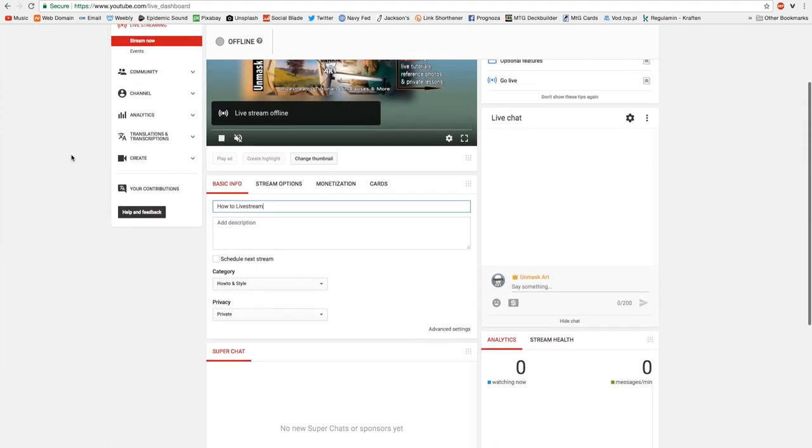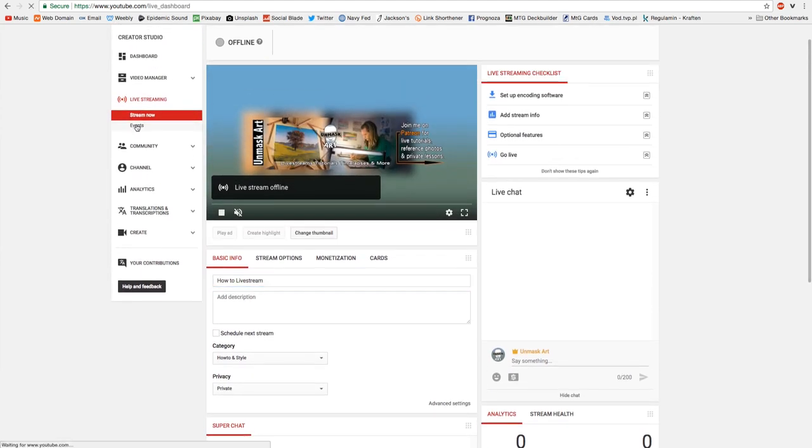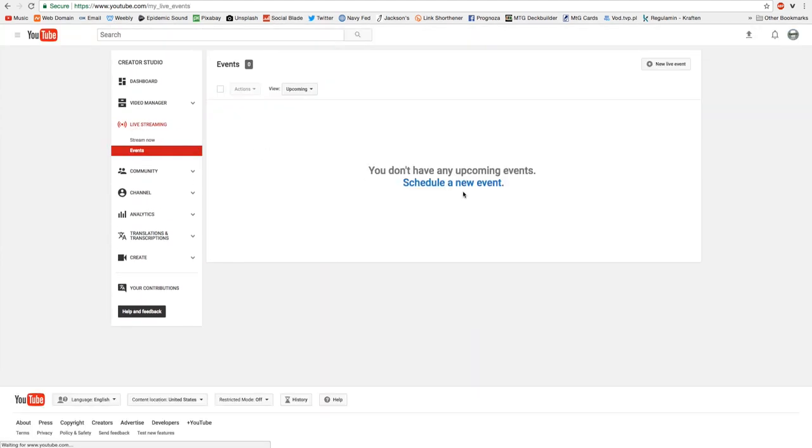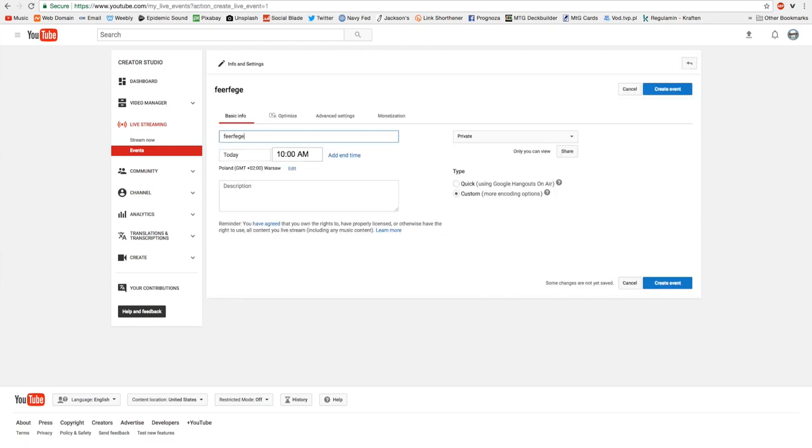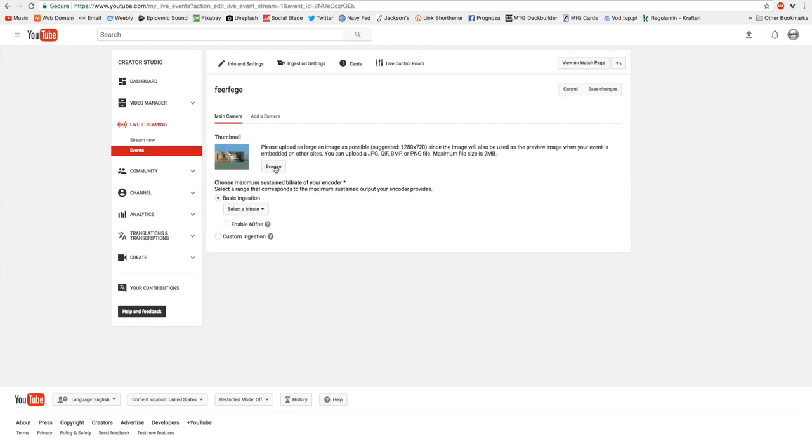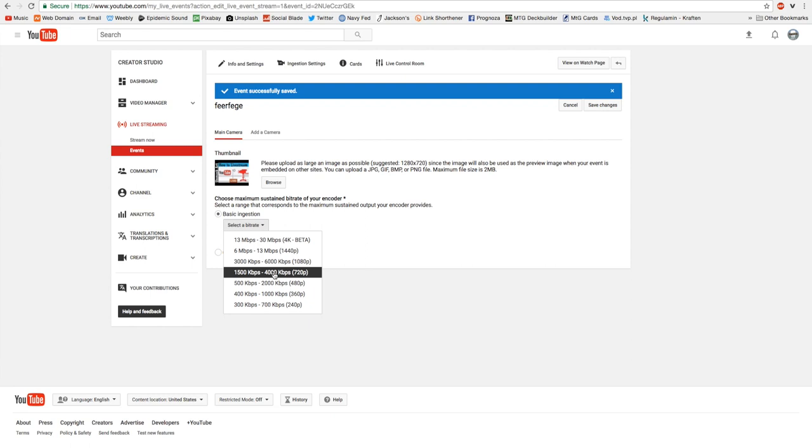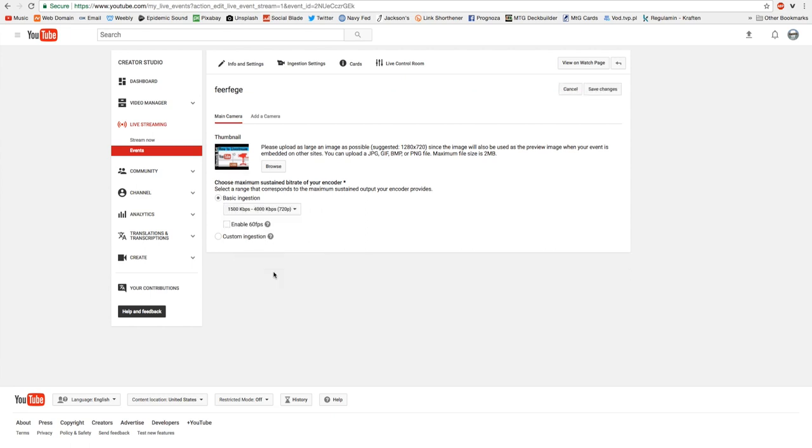So if you wanted to set up an event, which is what I always do, you come here, schedule new event, give it a title, whatever. You click on create event. Right here, you're able to upload your thumbnail. And then right here on basic ingestion settings, you click that. I always stream at 720p. That way, people are able to view it much easier. So I'll click on that.